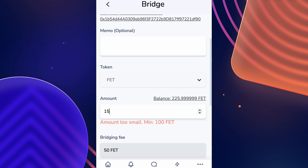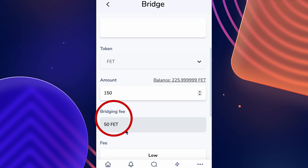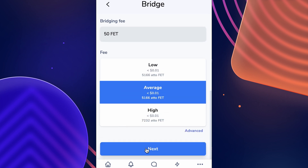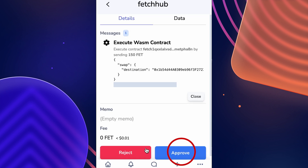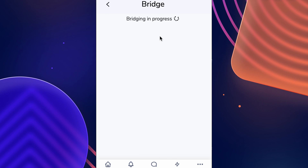Keep in mind there is a minimum of 100 FET, and there is also a 50 FET fee required for bridging back to Ethereum. Once you've decided how much FET you're going to bridge, scroll down to the bottom, select the gas fee, then click Next and approve the transaction.